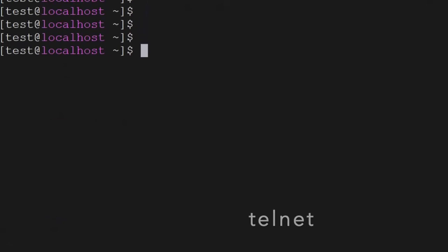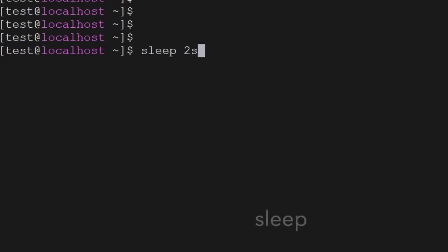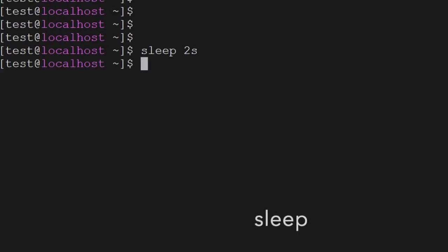Then we have the sleep command. You can use sleep 2 and the terminal will be paused for two seconds. If you use sleep 5, the terminal will go to sleep for five seconds and then it will come back.